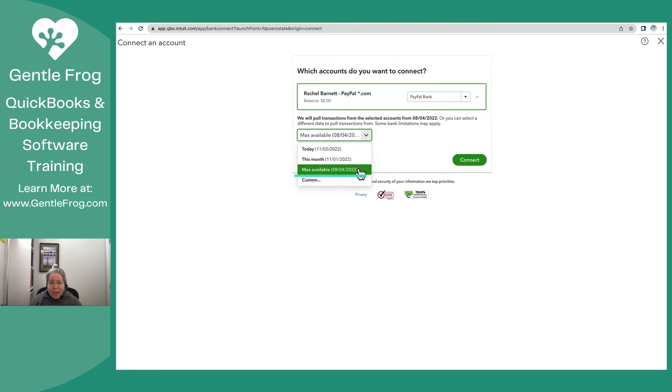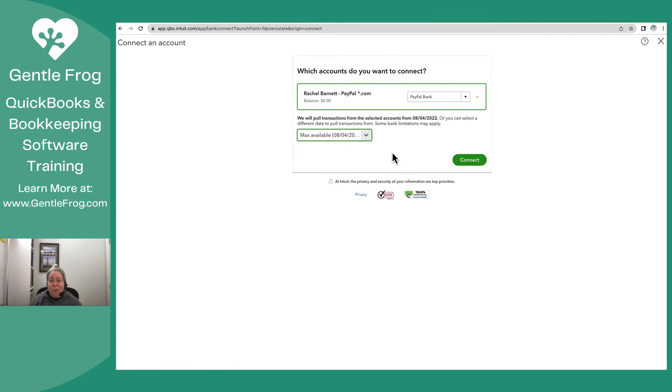And then how far back do I want to pull data? I can go as far back as August. If I had connected using PayPal Connect, I could go back 18 months. For this video, we're just going to go back to August. Let's go ahead and select connect.